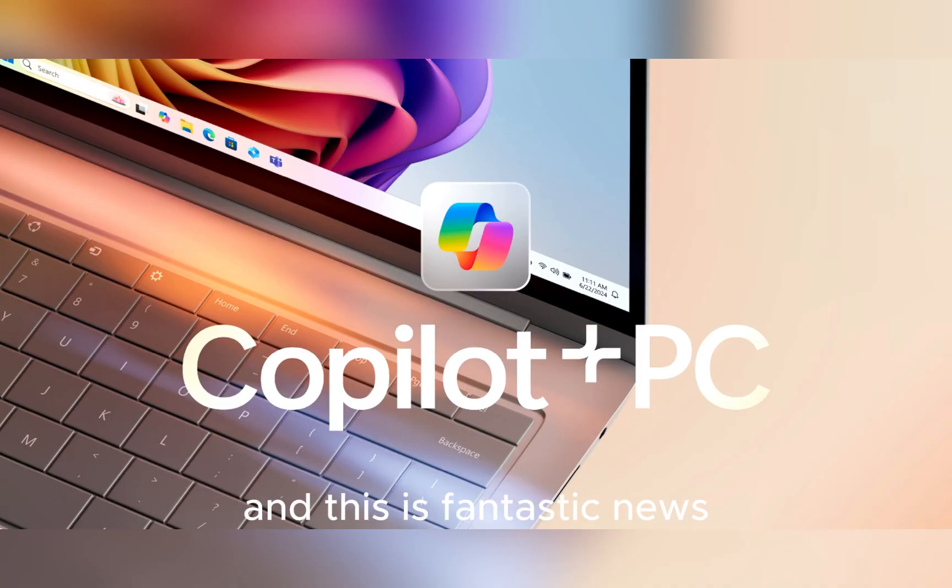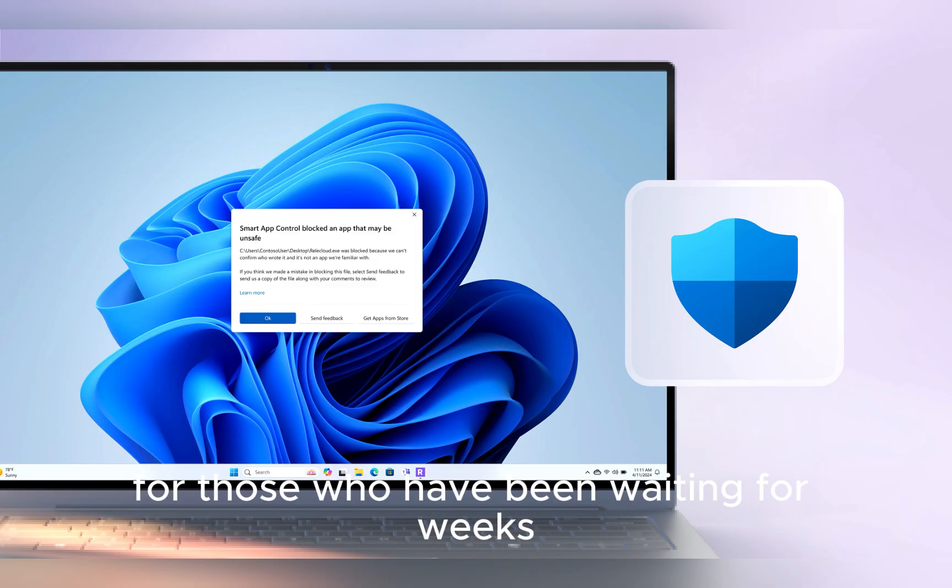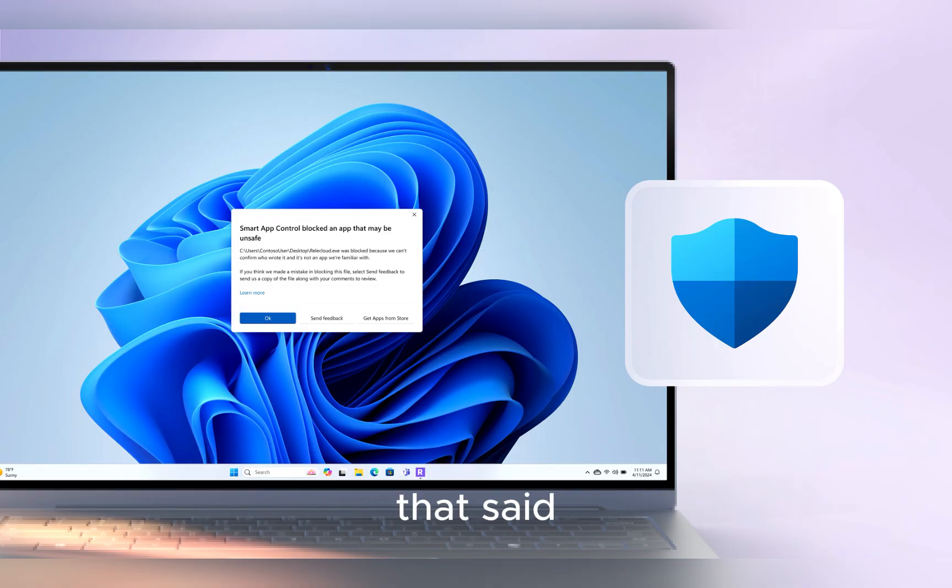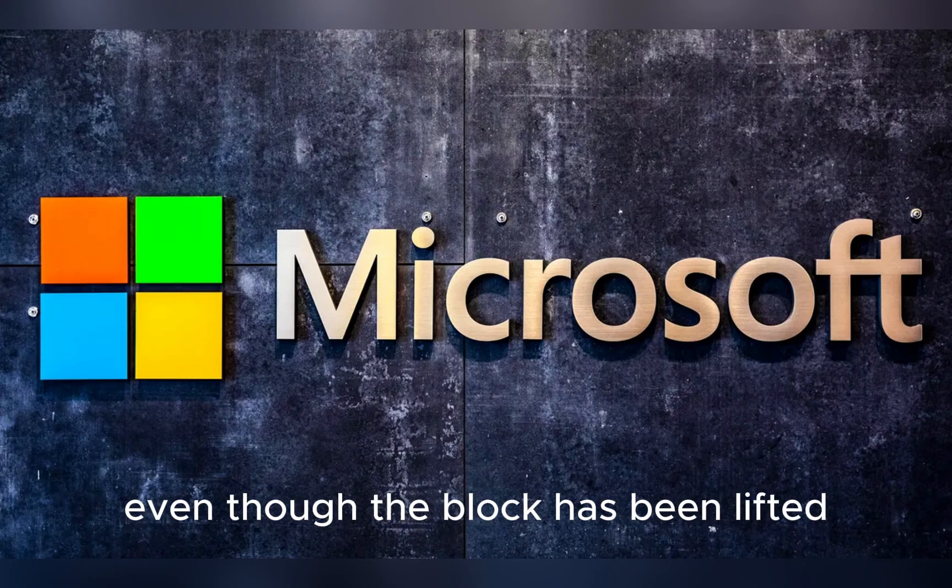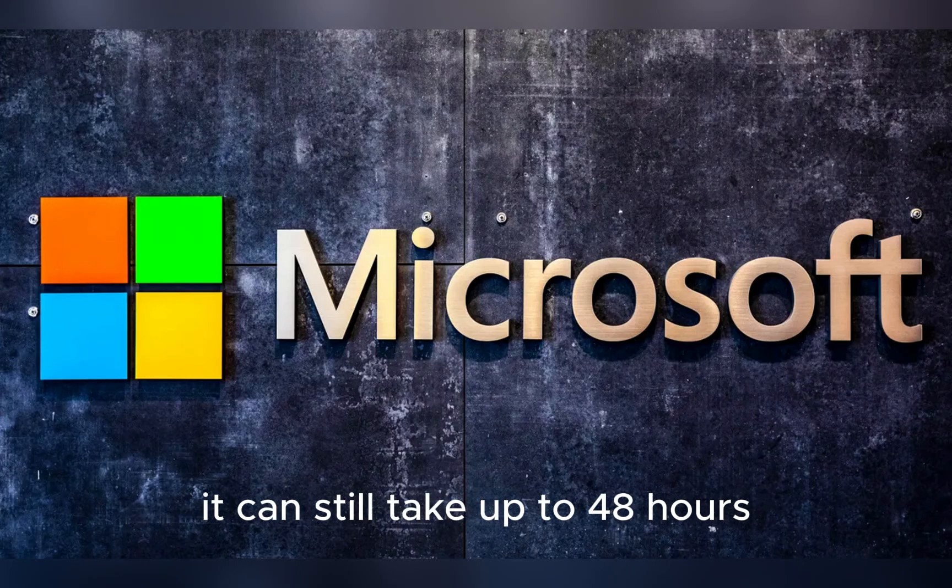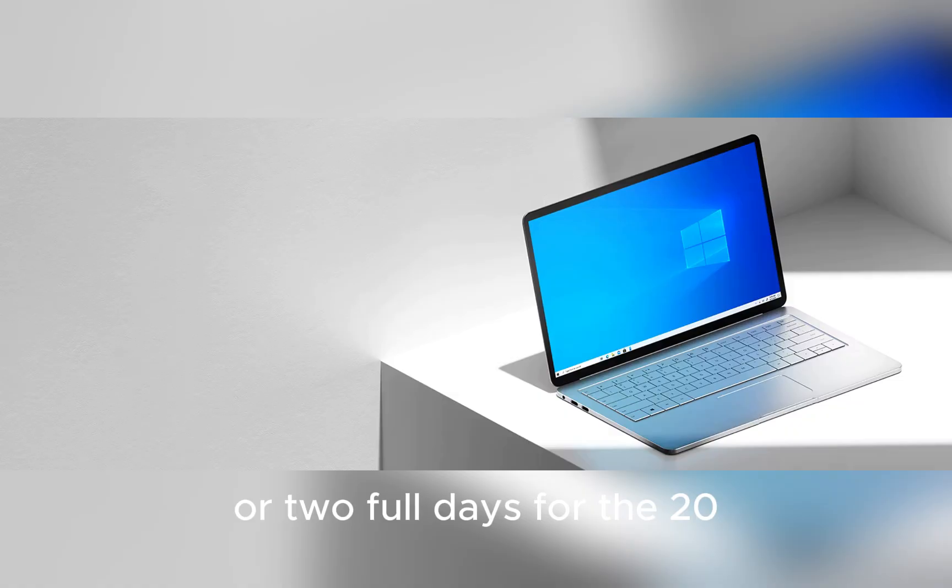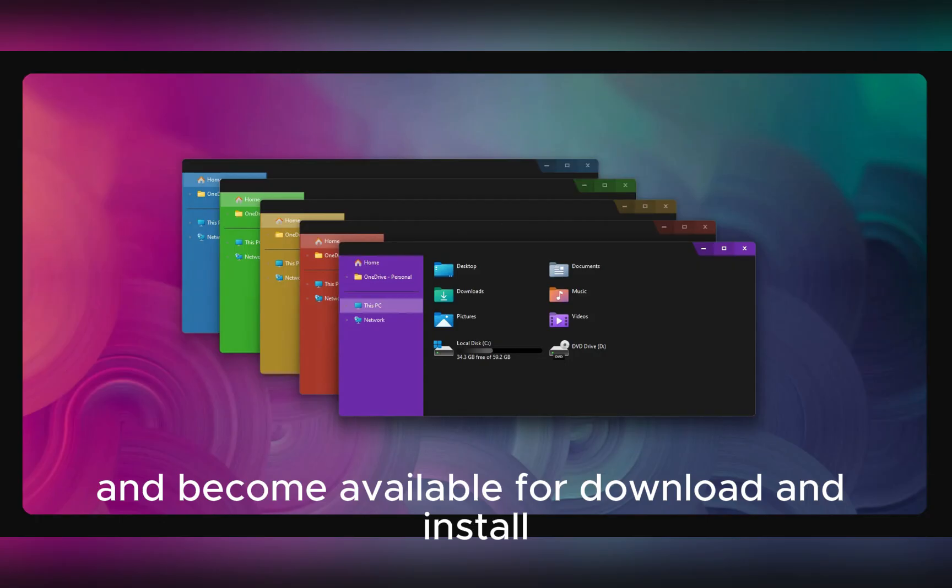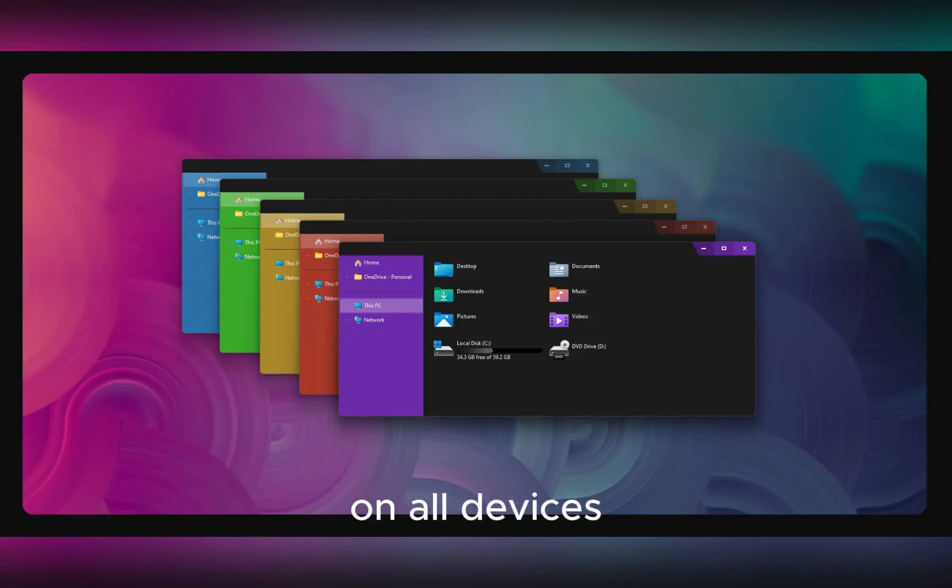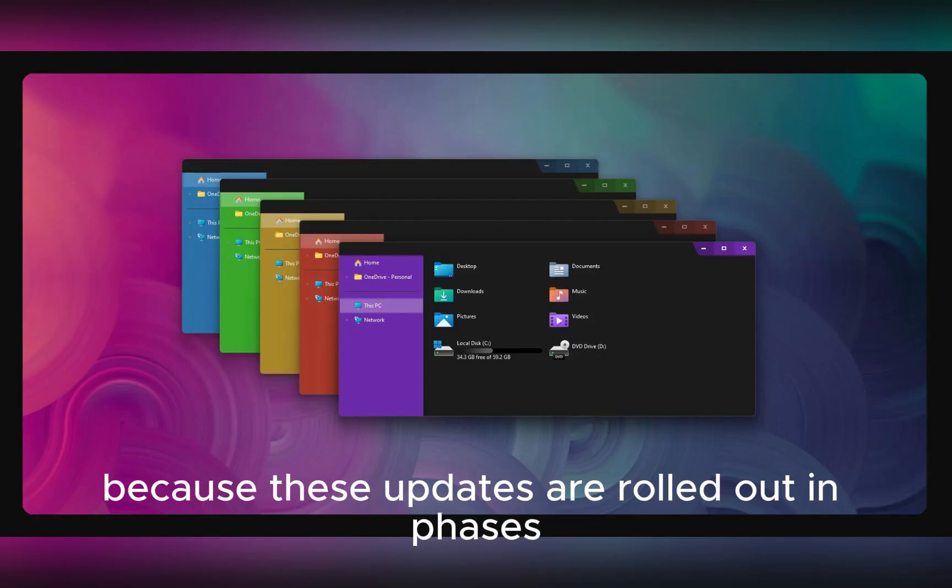That said, the company does caution users to remember that even though the block has been lifted, it can still take up to 48 hours, or two full days, for the 24H2 feature update to appear and become available for download and install on all devices, because these updates are rolled out in phases across different regions and systems.